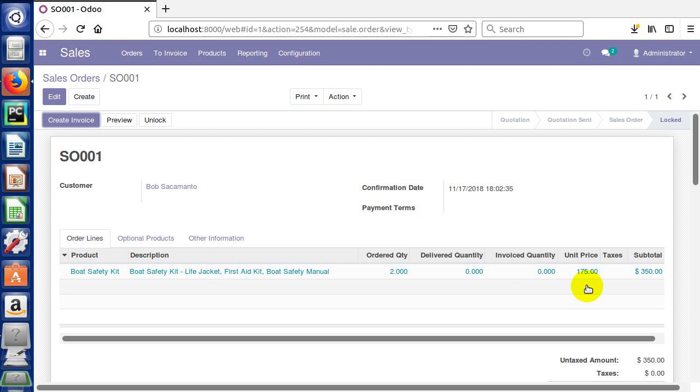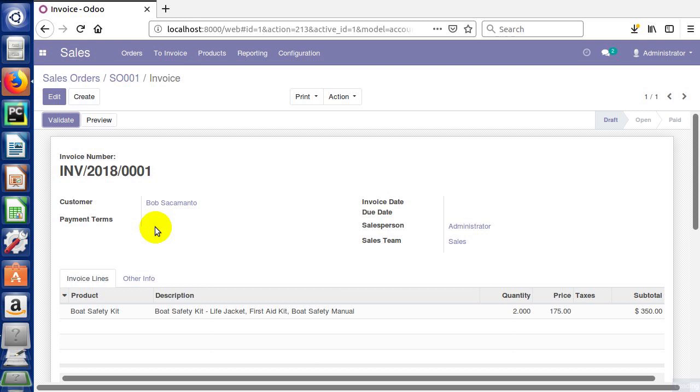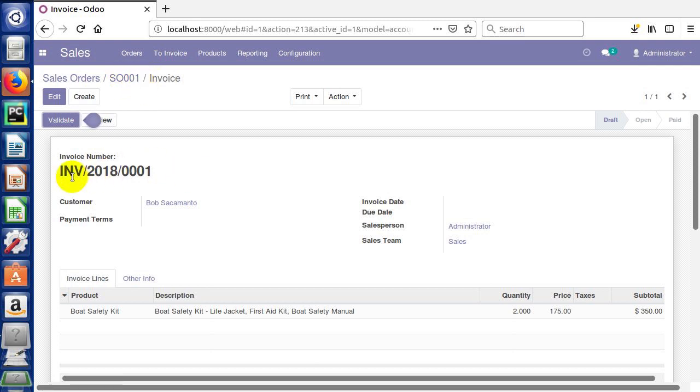So now let's say we have our sales order exactly the way we want it, and we want to now create an invoice from it. Let's go ahead and click create invoice and we're going to click create and view invoices just like that. With that we have an invoice. You'll see that an invoice number has been created. Just like our sales order number SO001, we now have an invoice INV 2018 and then we increment this number.